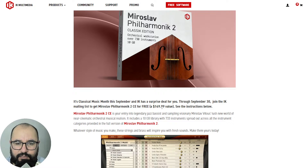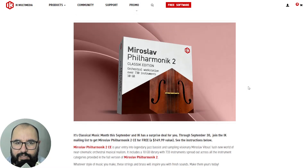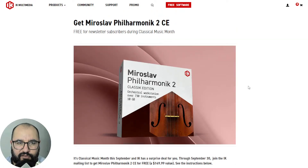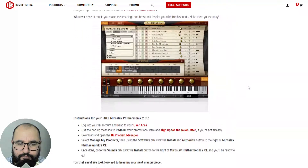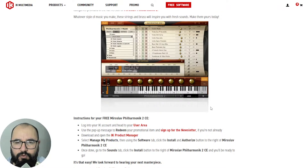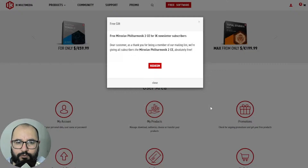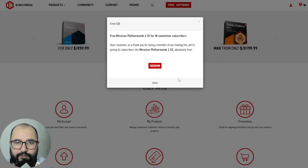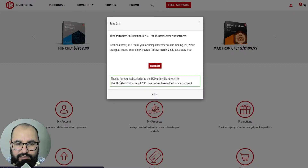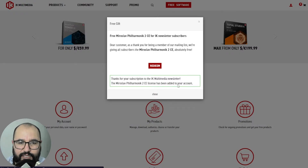This is a $150 value virtual instrument that can be yours for free. Go to the site and click where it says 'User Area.' Since you are already logged in, it will pop up a message and you click on 'Redeem.' In that way you're going to redeem your free copy, your free license. It's going to pop up a message: 'Thanks for your subscription to the IK Multimedia newsletter and the license has been added to your account.' And you're good to go.